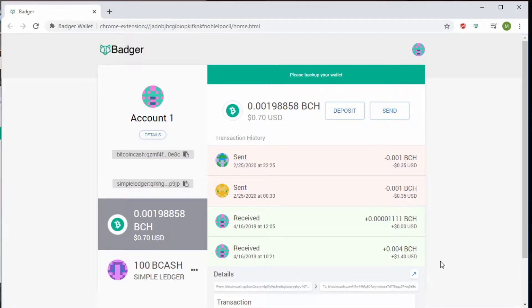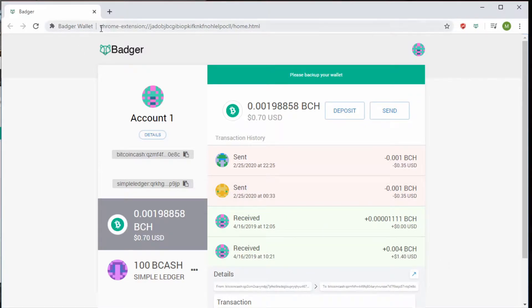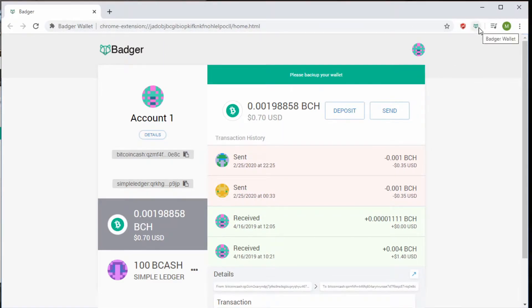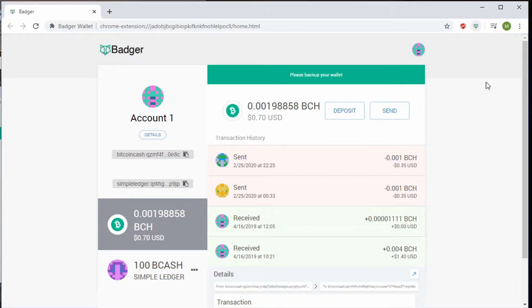Unlike the Electron Cash Wallet, the Badger Wallet is a browser-based wallet. As you can see right here, it is a Chrome extension as of the moment. You can also see its little symbol up here, although it will be a bit hard to see in the video.